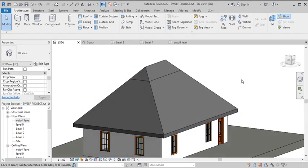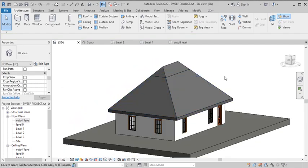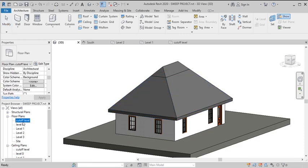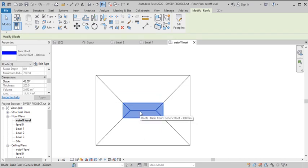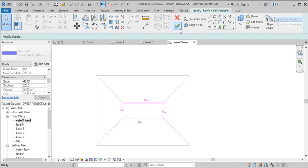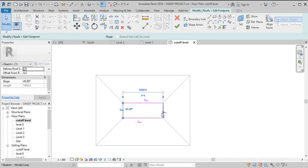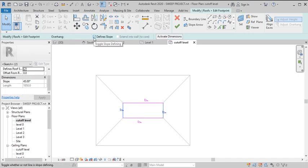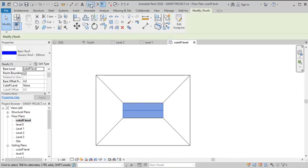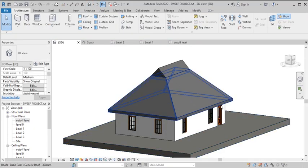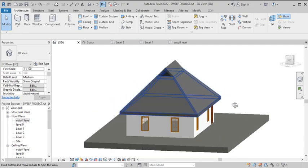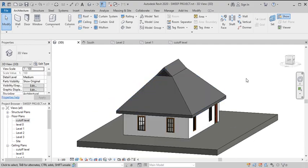Now that's the roof there, but you can't really see the gable unless we go back to the cutoff level. With the roof by footprint active, check both gable sides and uncheck the 'define slope' on those edges. Hit Finish. If you go back to 3D you can see the cutoff and the gable.